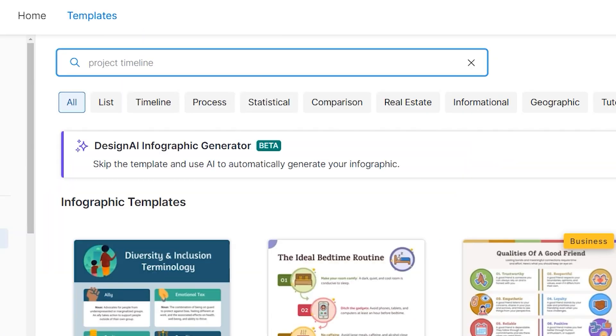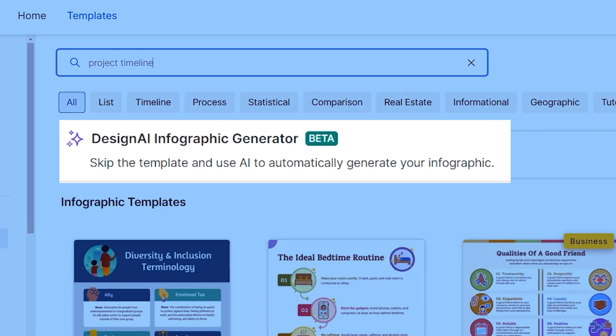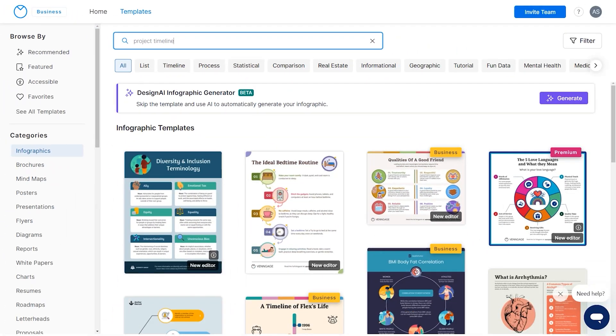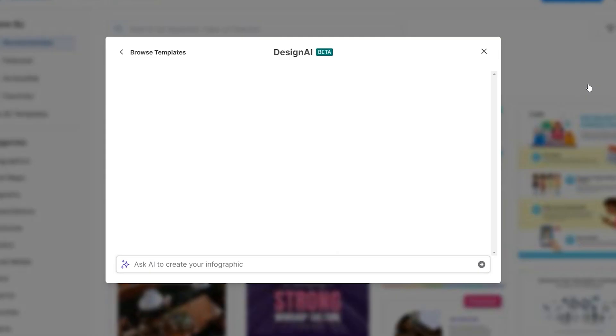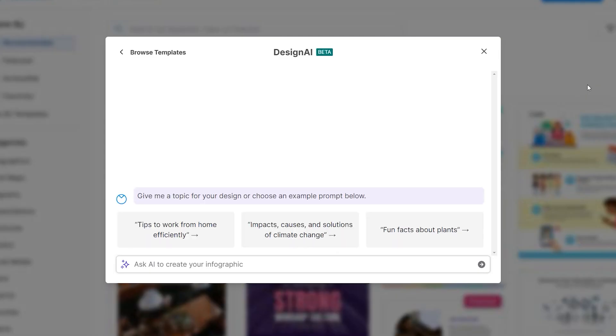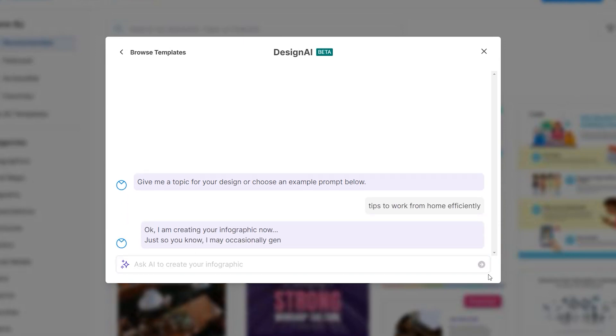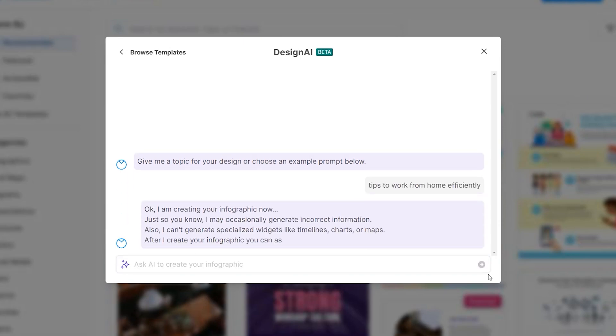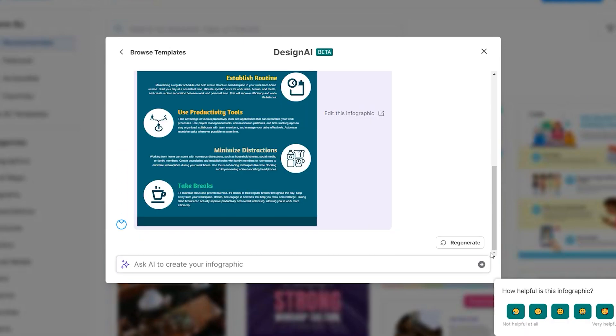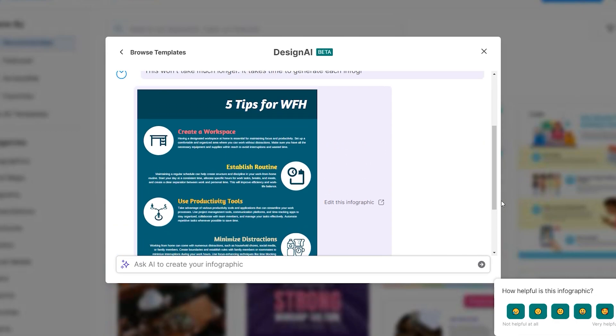Now remember that Design AI Infographic Generator I mentioned earlier? You can skip the template and use AI to automatically generate infographics. Simply give a topic of your design. The AI will generate an infographic for you in just a few seconds.